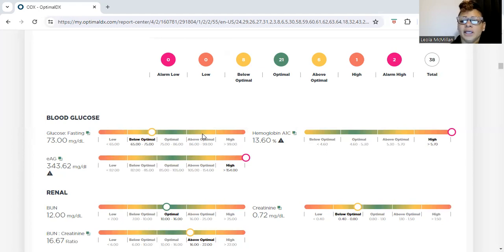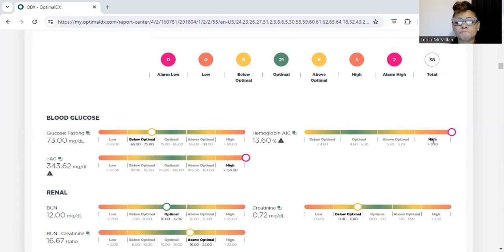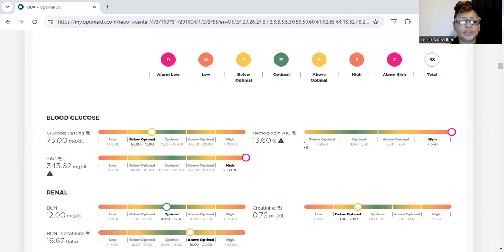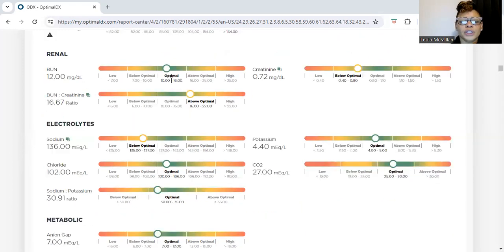When you see the hemoglobin A1c level here, it was 13.6, which is actually pretty high. We want that level to come down. The glucose was 73.0, but the hemoglobin A1c at 13.6 and the EAG level being high — we need to start reversing that. The 'optimum' range is what we look for, whereas the physician's number will be above optimum — that's the key difference.